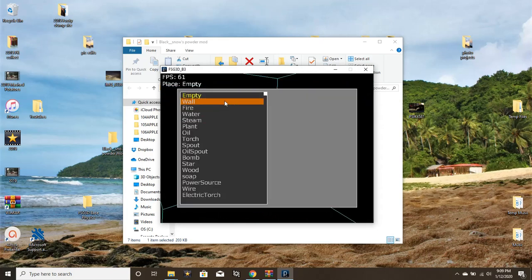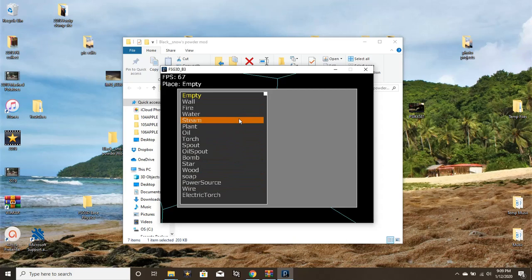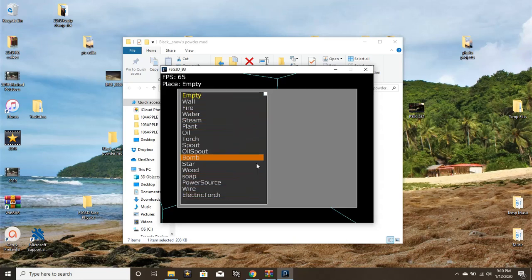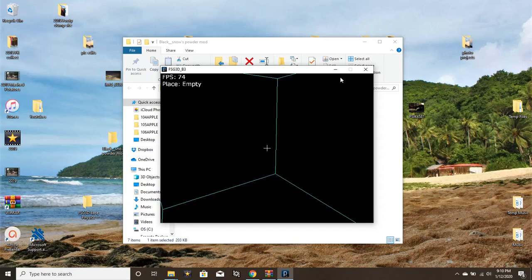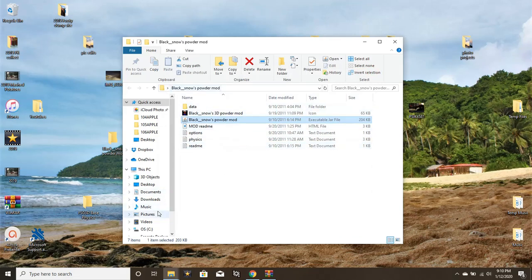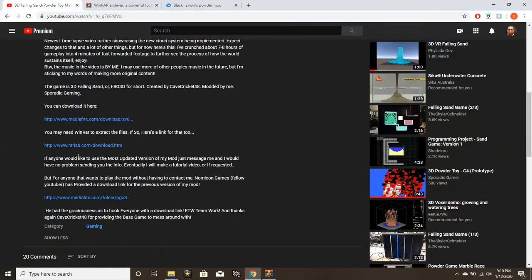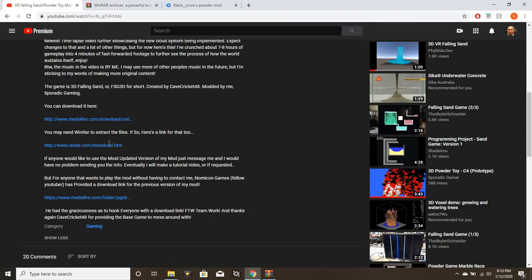But for this video, I'm just going to show you how to install the mod because it's been a long time and I think you guys deserve it. Let's actually open that a second time. From here you can see these are the base elements: just wall, fire, water, steam, plant. It's just a small list of elements here.